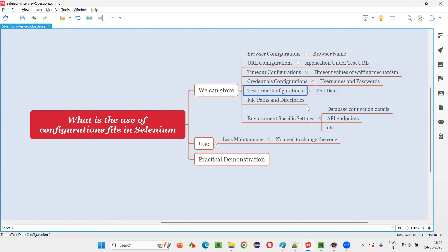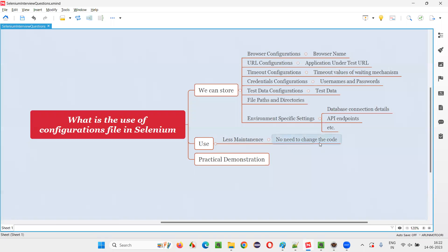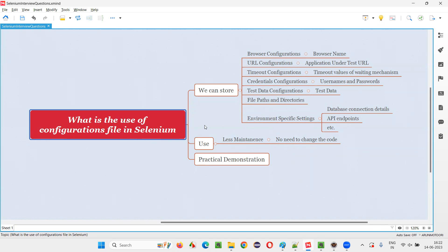Test data configurations — whatever data is required for your automation scripts can be stored. Tomorrow, the data can get updated, so simply come to the configuration file and update it — no need to touch any test scripts. File paths and directories — if the file path or directory path changes, simply update the configuration. Environment-specific settings like database connections, API endpoints — whatever things you can centralize so that moving them into the configuration file makes your maintenance less, then definitely move these things into the configuration file.